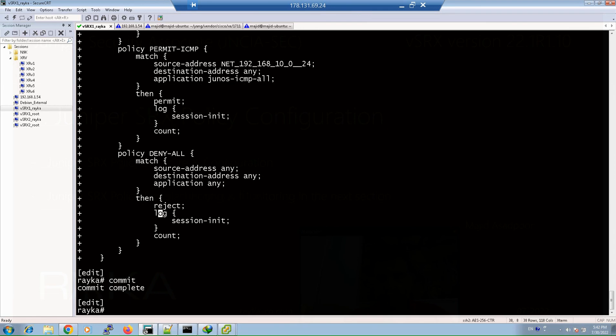To test the result of our policy, I will ping, Telnet, and create an HTTP connection from the inside zone to the outside zone. It is expected that all these sessions will open successfully. Let's check it.